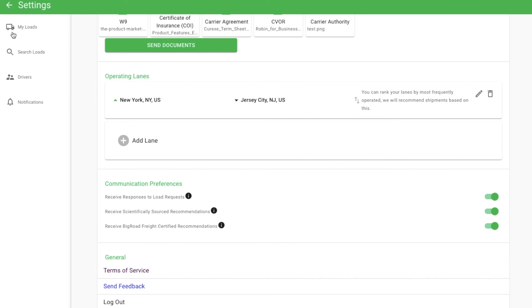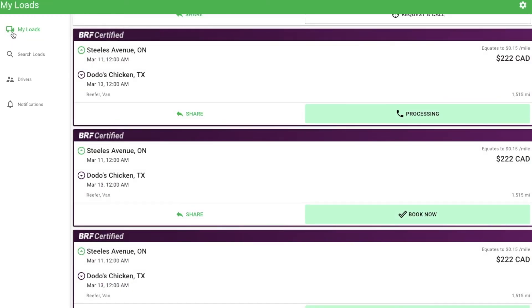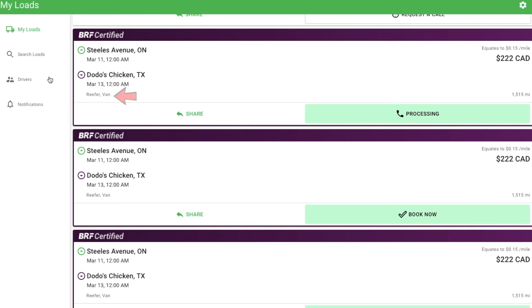Returning to the My Loads page, we'll review what is shown when looking at a load. We can see the pickup location, date and time, and the drop-off location, date and time, the equipment required, the price, and the trip mileage or distance.